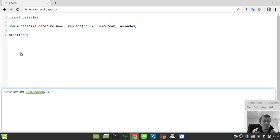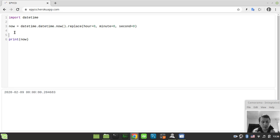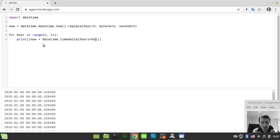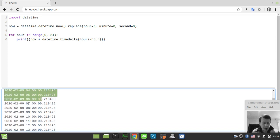Now we have our time reset. Let's loop over the hours: 'for hour in range from 0 to 24' because we have 24 hours in the day. Inside the loop, let's print 'now plus datetime.timedelta(hours=hour)', so we can see that we're incrementing the hour by one each iteration.